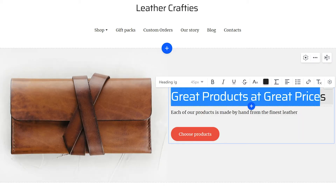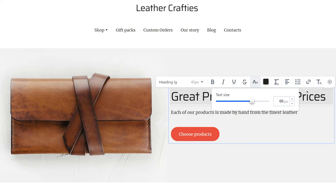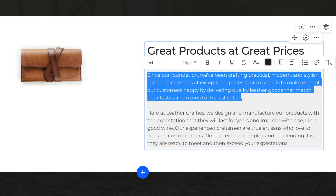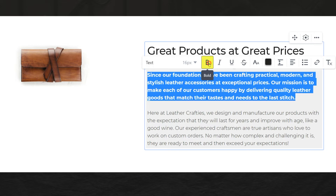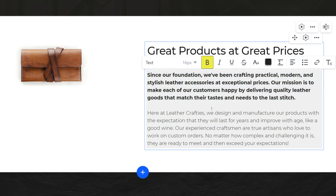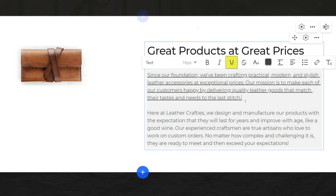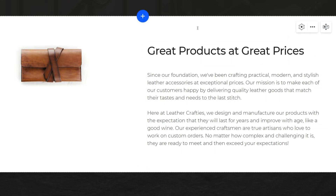If you'd like to use a custom font size, click here and enter the value in pixels. Next, try adjusting the text formatting by clicking on the bold, italic, and underlined options. However, try not to overuse these settings to keep the copy readable.